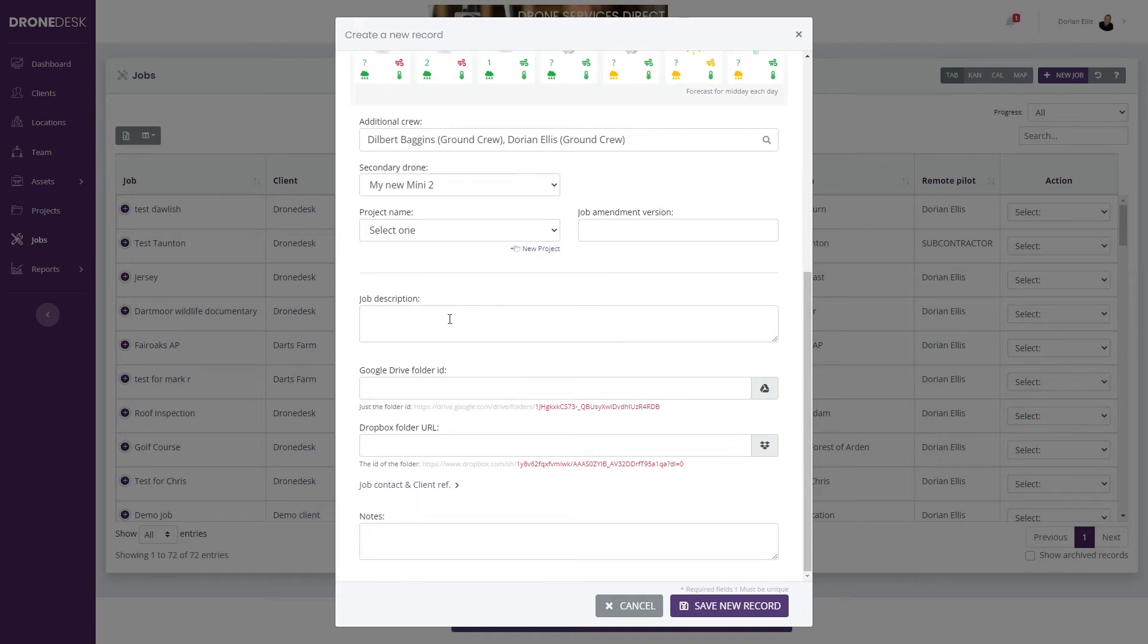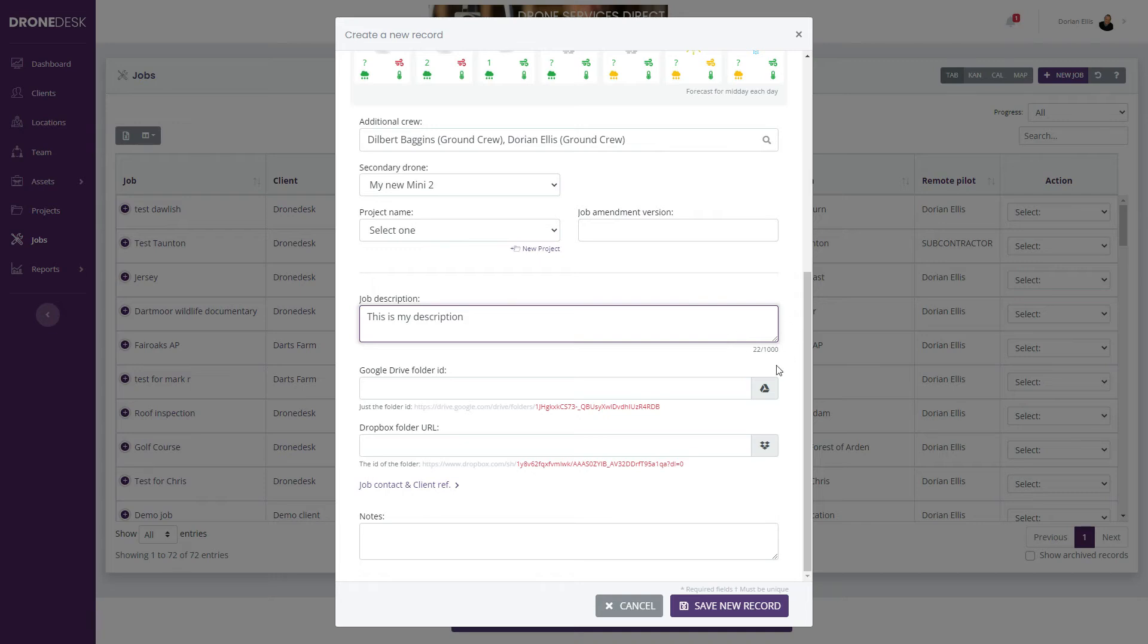You can enter a job description, up to a thousand characters. There's plenty of space there to add a description.